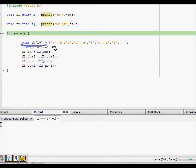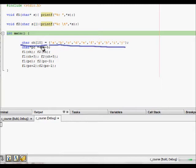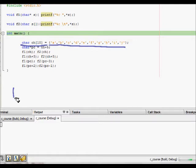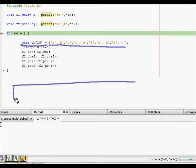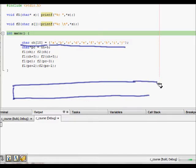Here we have char ch[10] which is initialized to a, b, c, d till j. Now we make a pointer. As we discussed, making a memory map is helpful, so let us make a memory map of this character array.